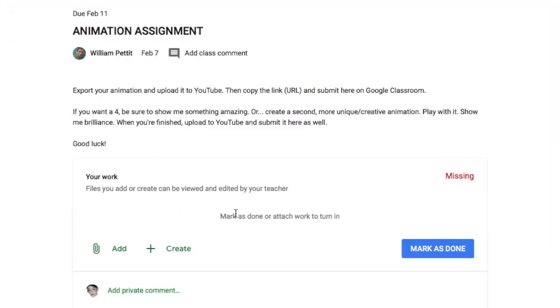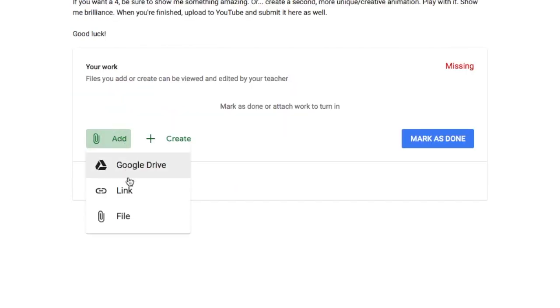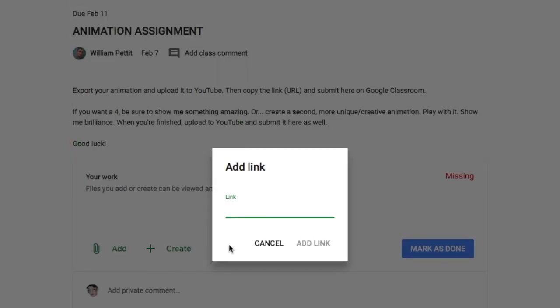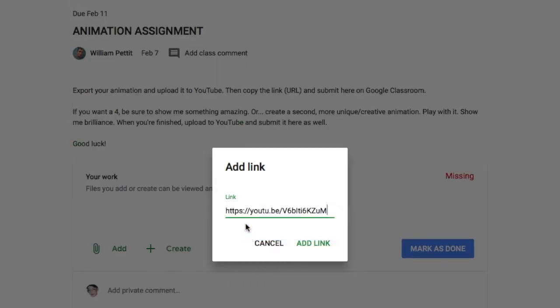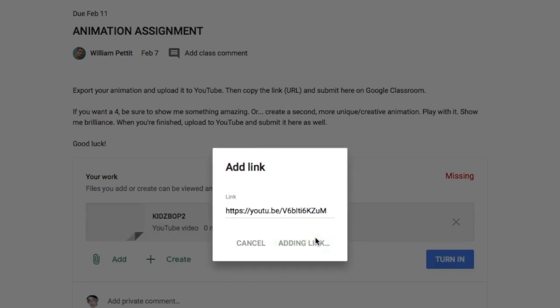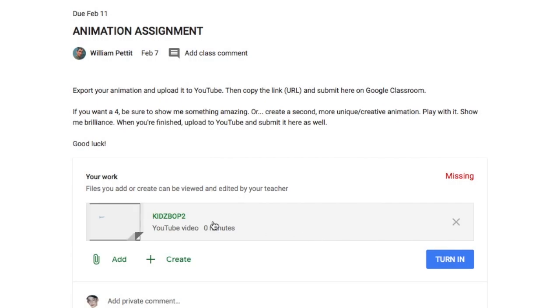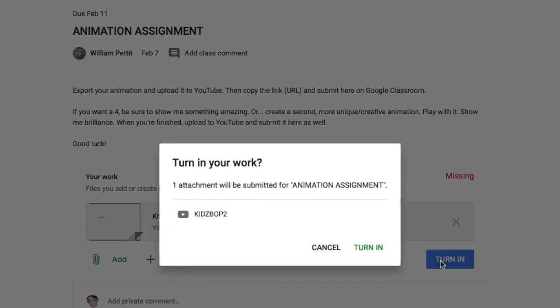Click on the animation assignment. Click Add, and then click on Link because you're sending me a link. Then copy and paste - right-click, paste, add link. You can see your video right there on the left. Then hit Turn In.